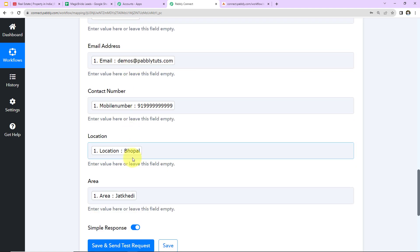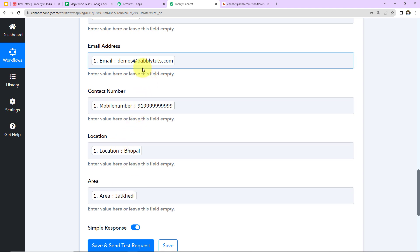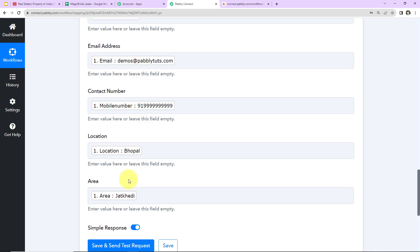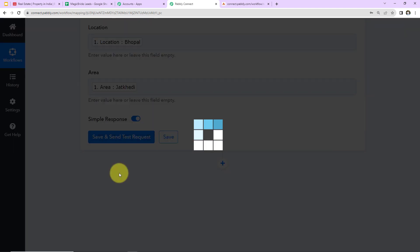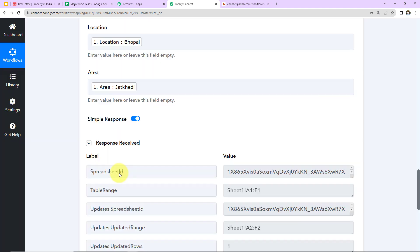Now this method is known as mapping. But why is this important? So that every time a new lead is received, and you have received a new response, that response can be captured here. Now had I entered this information manually, in that case this would have become static, which means that even on receiving a new response, it wouldn't have taken that. It would have only taken this manually written data. So to avoid this problem, we mapped the information. And now I'm going to click on save and send test request.